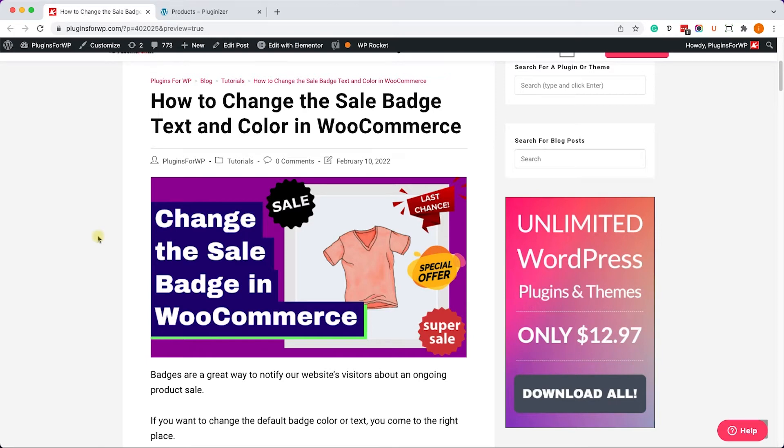Hey guys, welcome to our channel. In today's video, I will show you how to change the text and the color of the sale badge of WooCommerce, and if you don't like it, how to remove it completely.